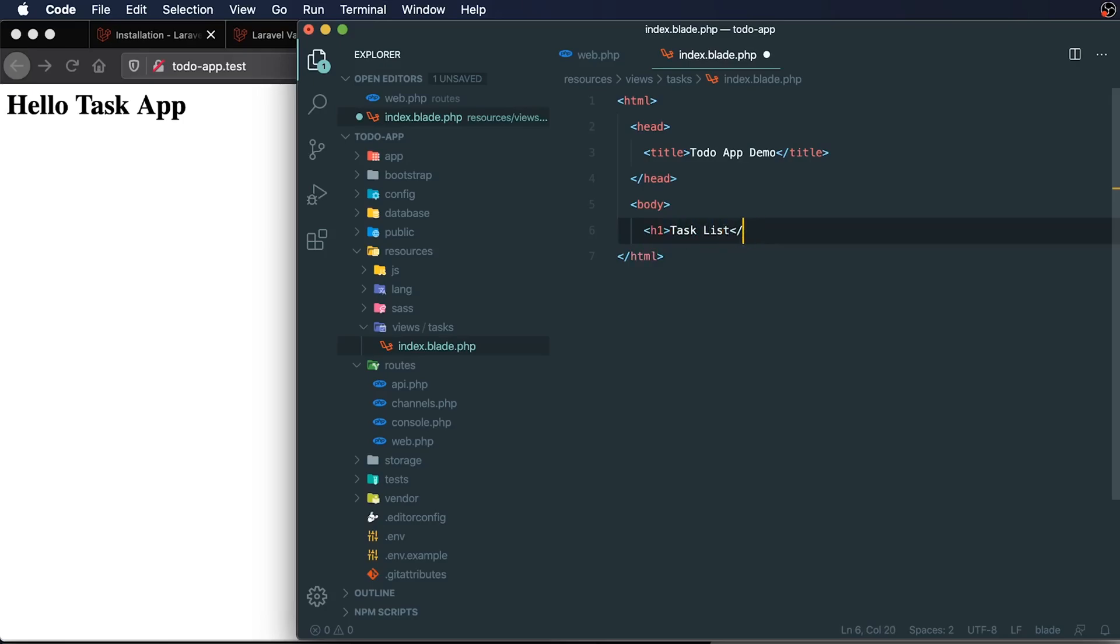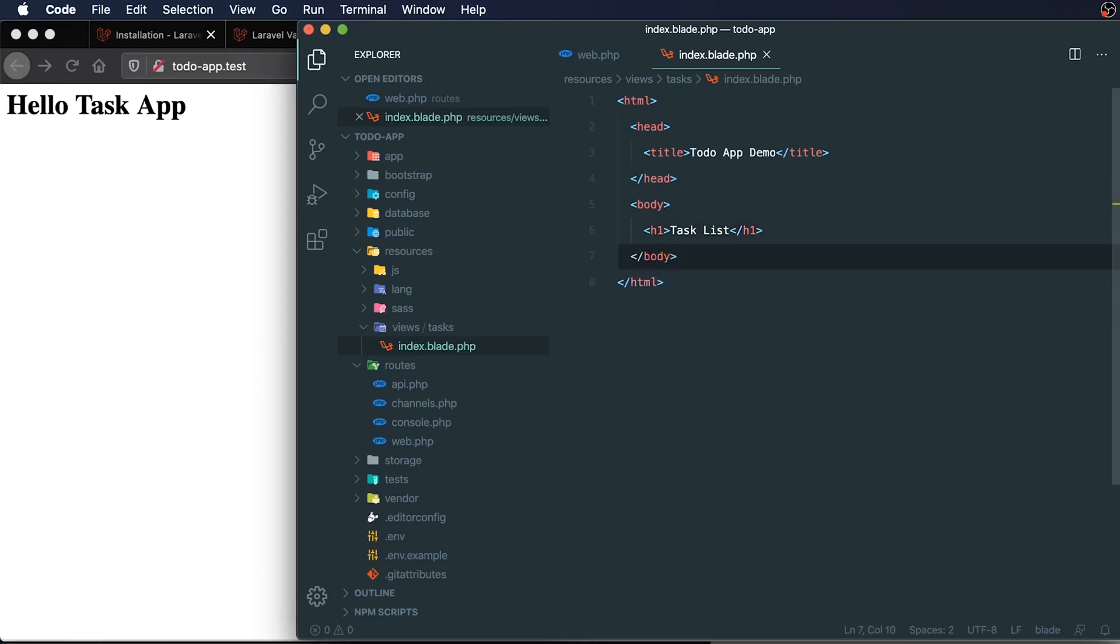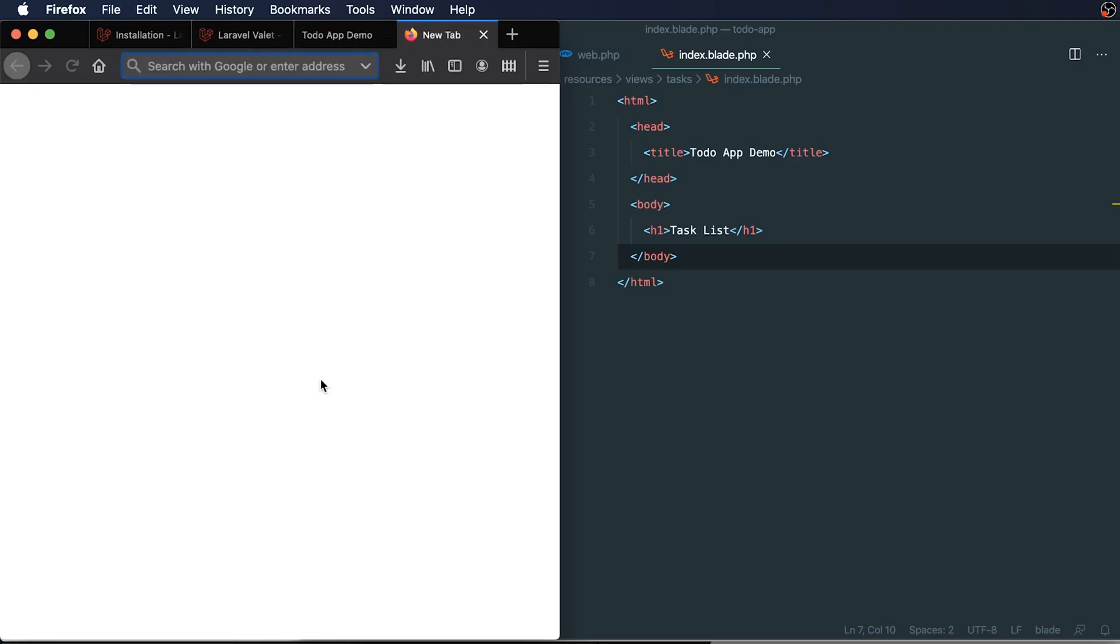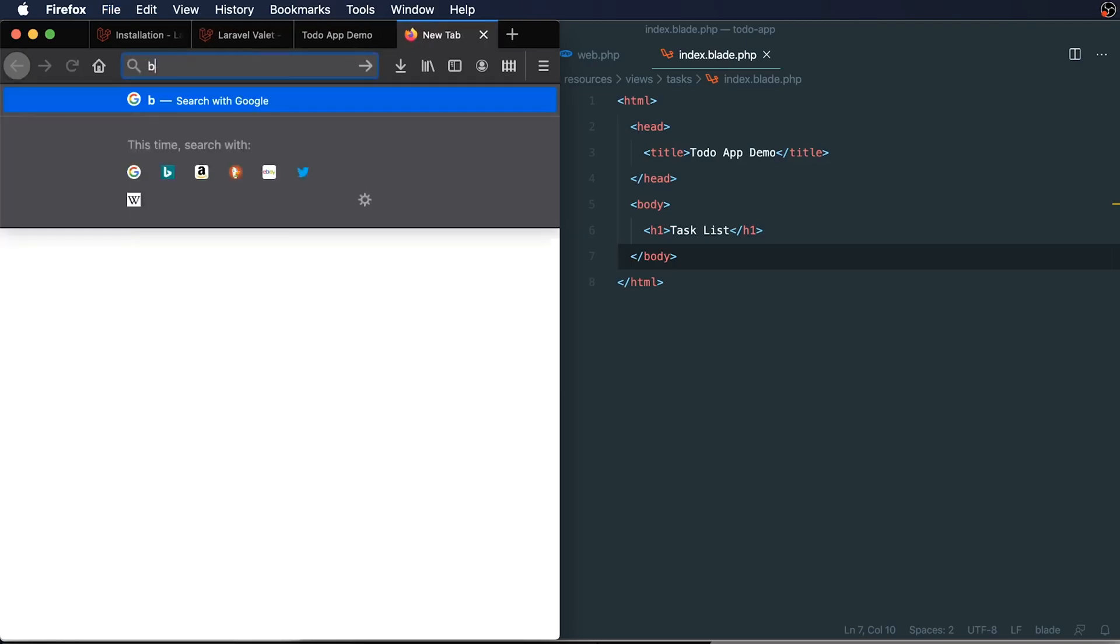And then this is going to have all of our tasks within it eventually. So I can refresh this, not much has changed, but we'll see that it is kind of ugly looking. So what I want to do is add a little bit of styling before we wrap up this video.